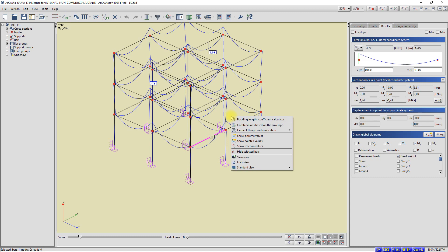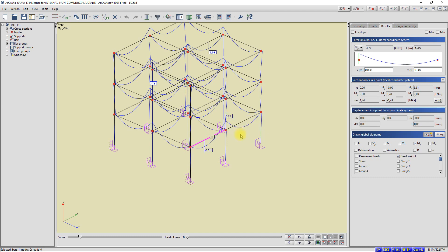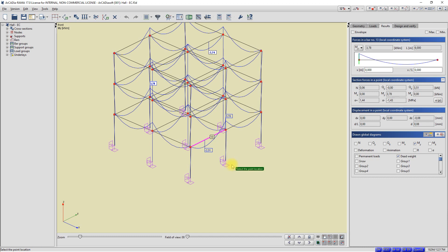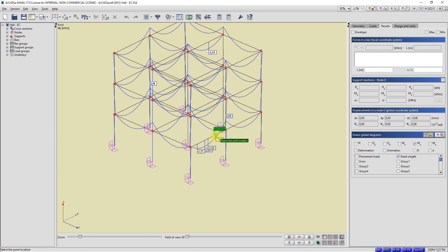We can see that we now have different contents of the context menu for a single bar. In the context menu, we now have amongst others options for detailed analysis of the displayed graph. For example, I can select show extreme values. When this option was selected, labels with extreme values appeared on the bar. Again, I click the right mouse button on the selected bar and select show pointed values from the context menu. I now indicate with the left mouse button points on the bar. At the indicated points, labels with values of internal force appear on the bar. I can remove the labels with values at any time. I press escape and end the command to add labels with values.